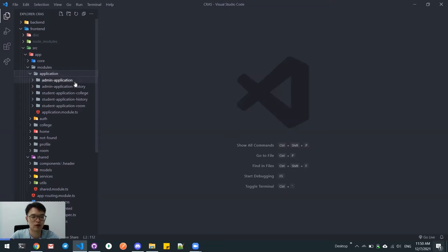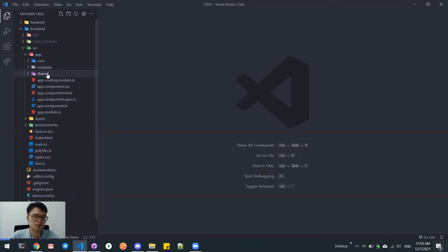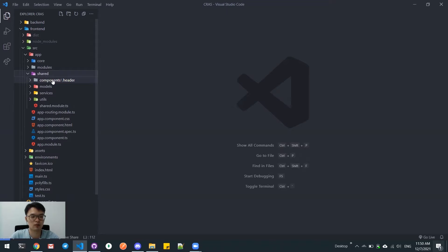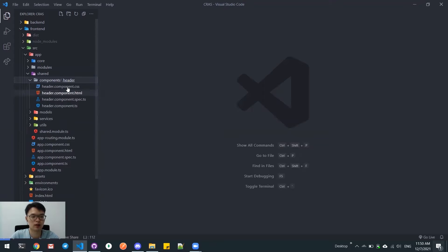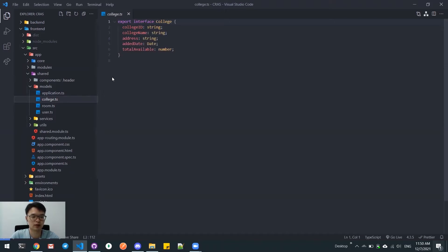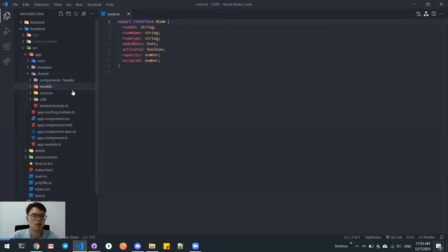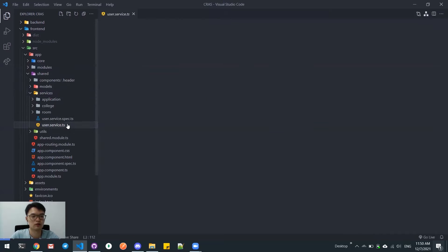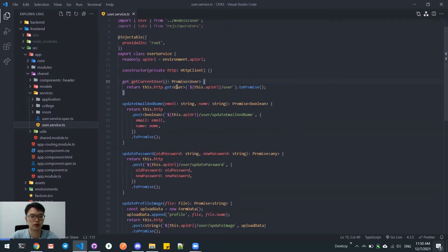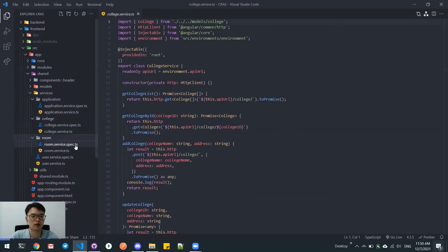Inside this module, we have a lot of pages. The next one is a shared module. In this shared module, we have shared components here — headers at the shared component — and models, which are model classes. We declare all the model classes as an interface to be used by the modules and the services. Here, services include, for example, user service, which makes connection to the backend using HTTP, and also application service, college service, and room service.